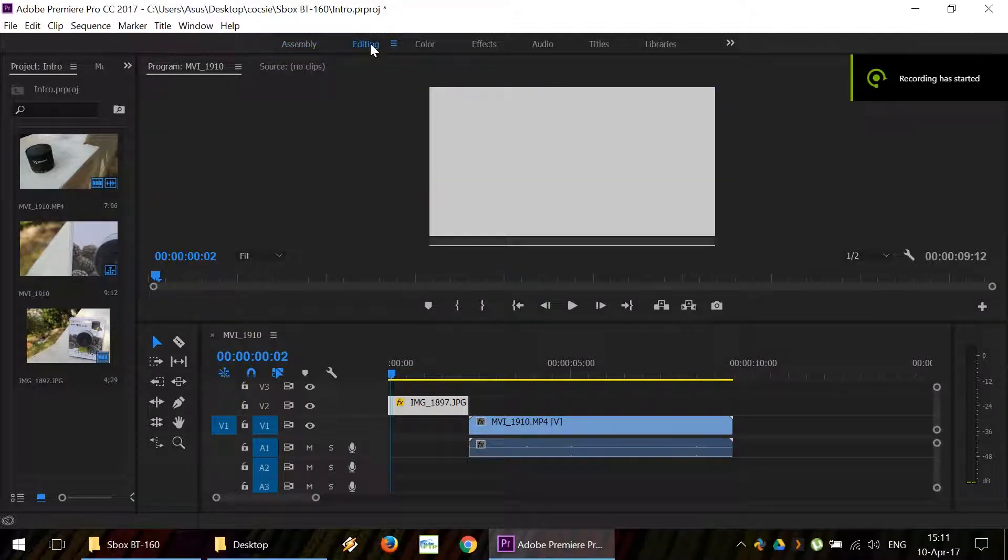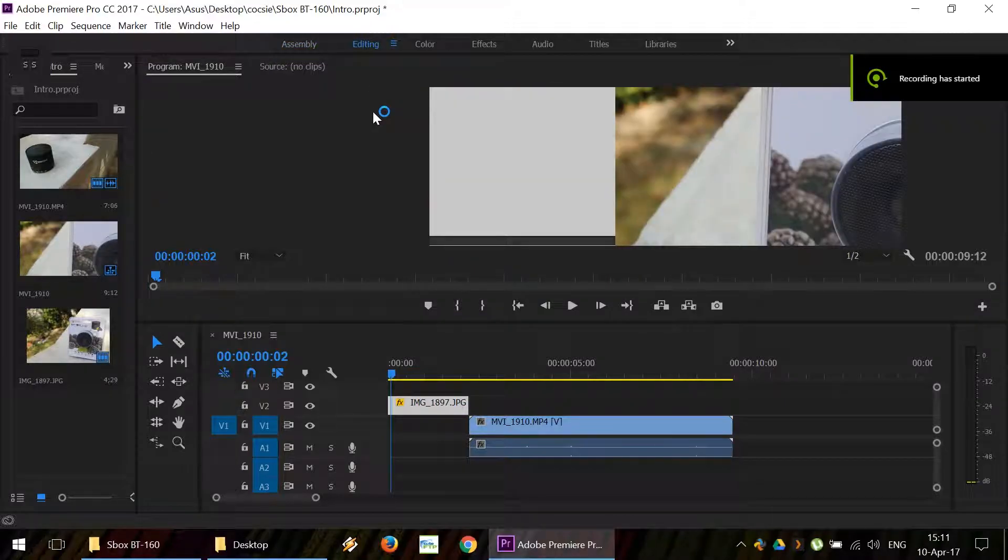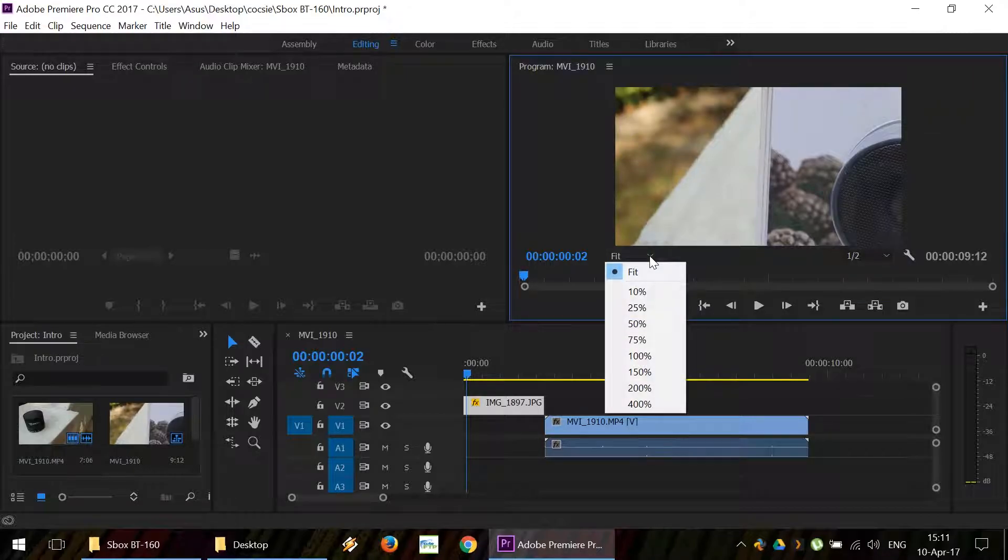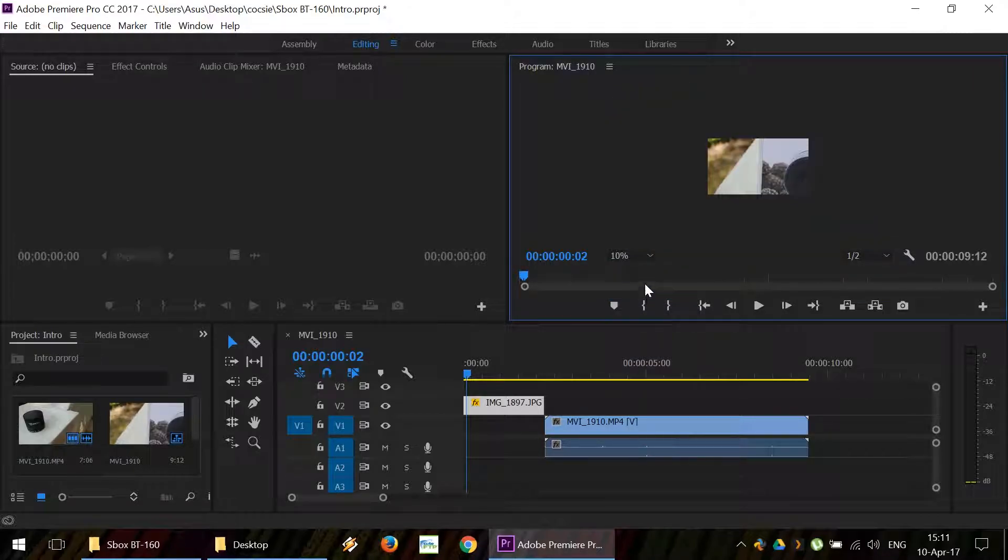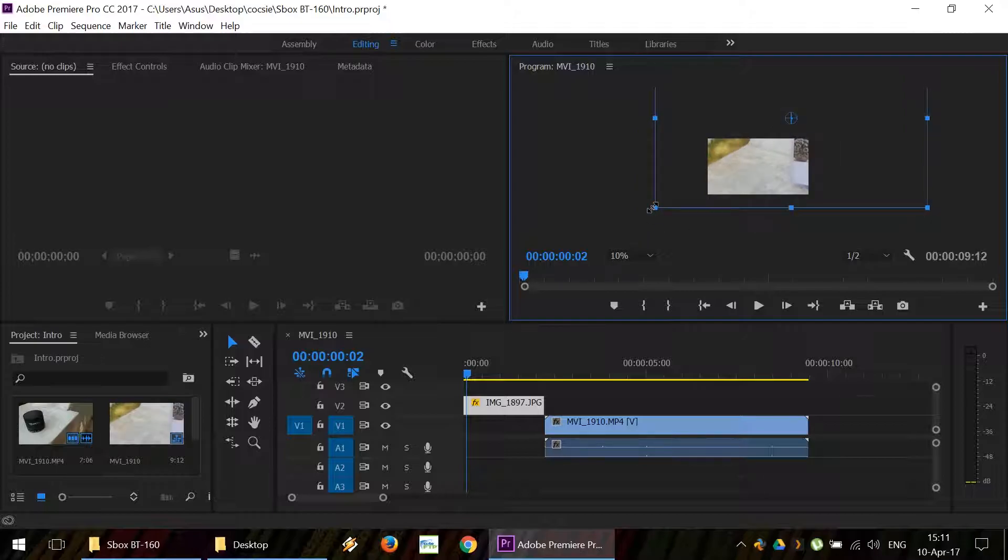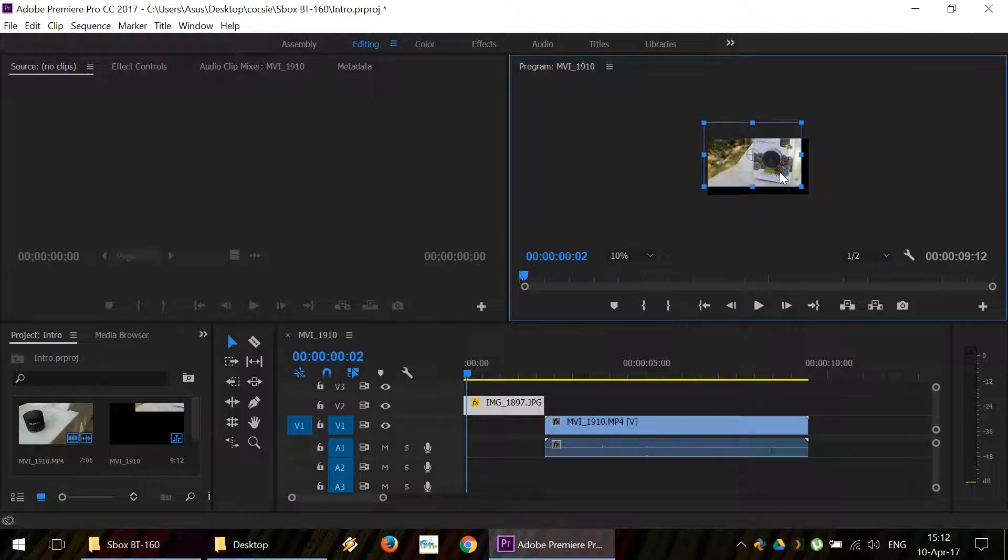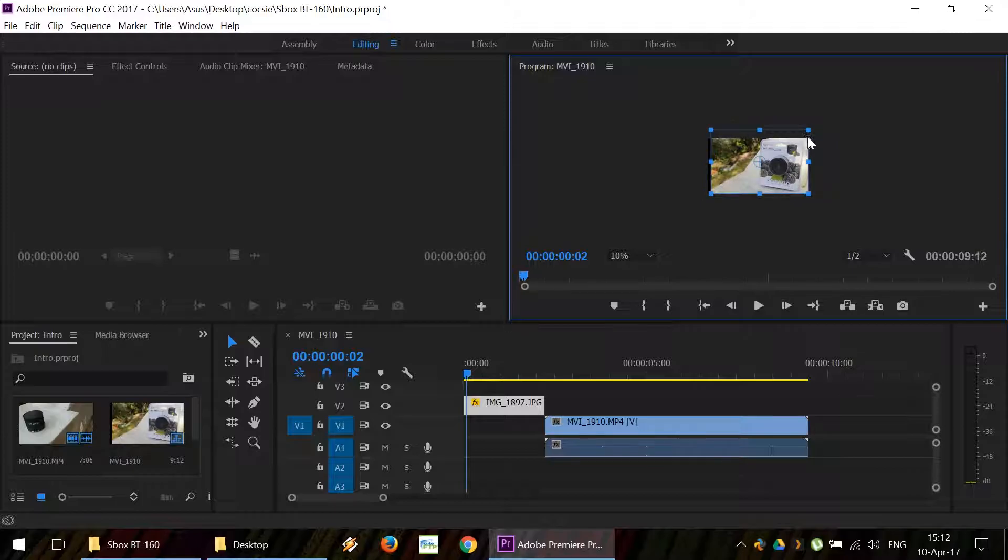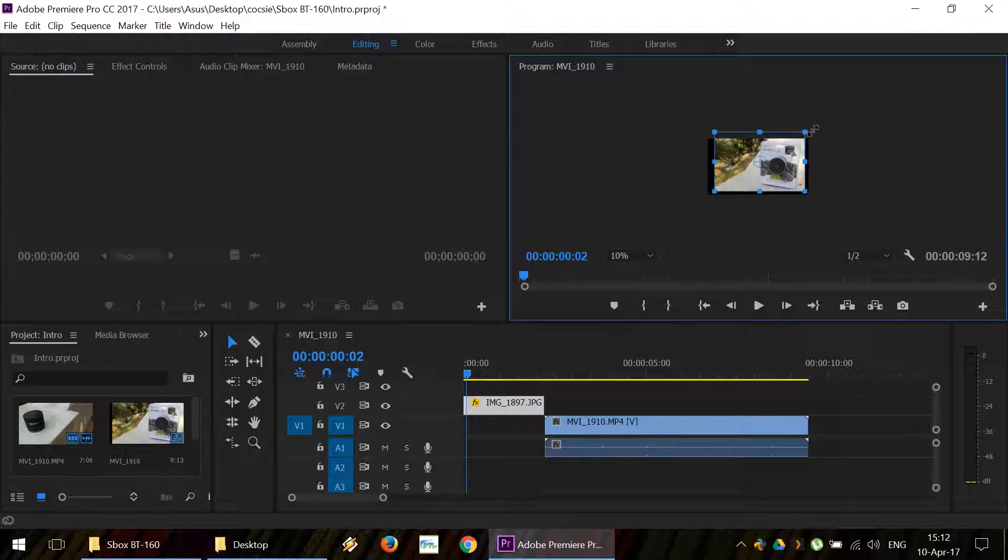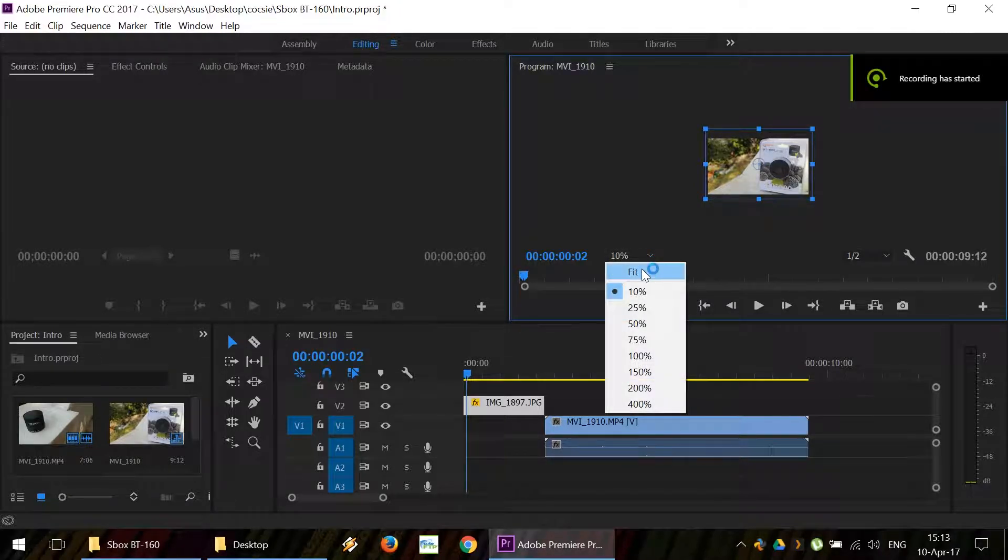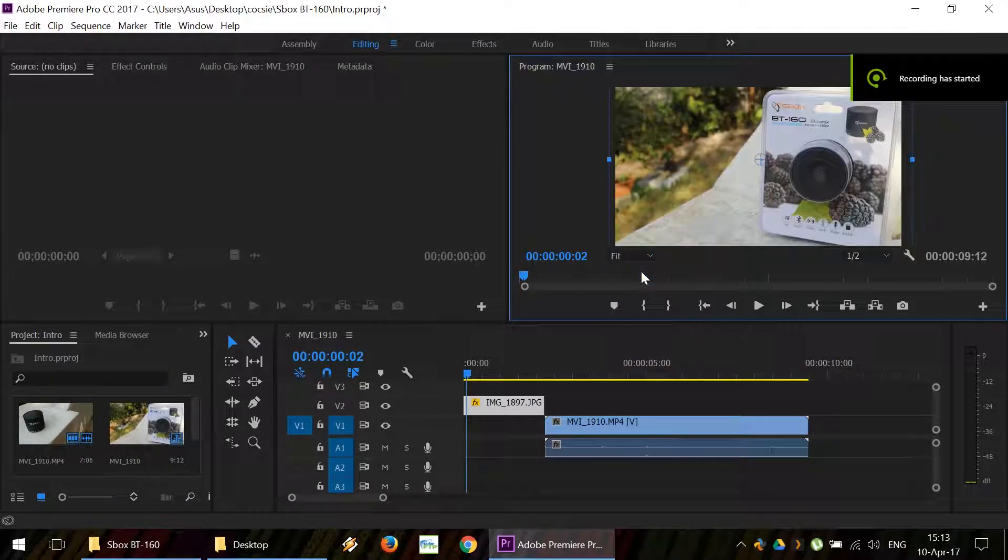Then jump to the editing tab. We're going to arrange the photo in our view. Shrink it down to size. Okay, it looks good. Put it back to fit, so we can see the whole picture.